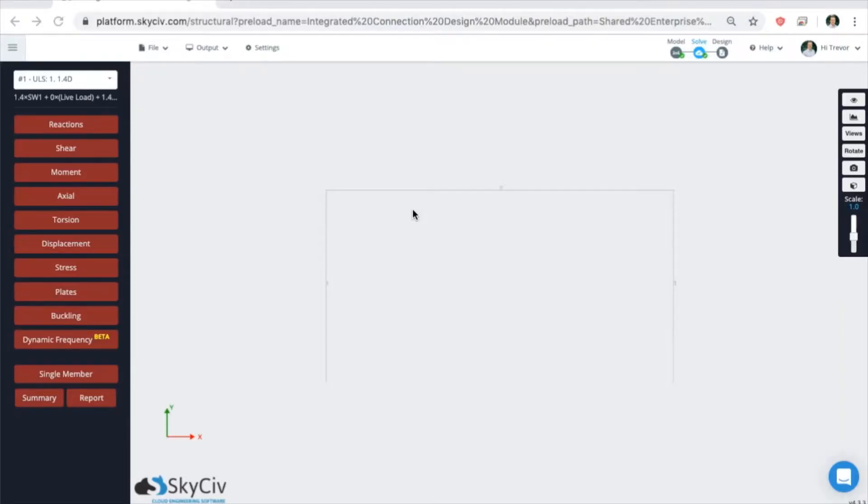Welcome to SkySiv. This is going to be a quick onboarding video about the SkySiv member design module.